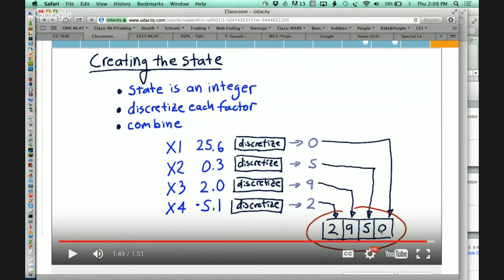You'll back-test it over that same in-sample time period and note the return. Then you'll iterate again over that same time period, providing additional information to your Q-table, back-test that, and compare it to the last one. What you should see is that each time you iterate through all that data, your back-test should improve a little bit. Over time it's going to improve, improve, improve, and eventually it'll stop improving.